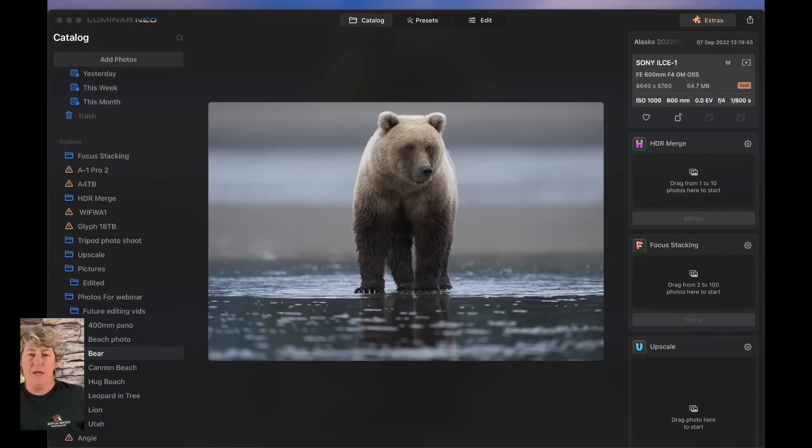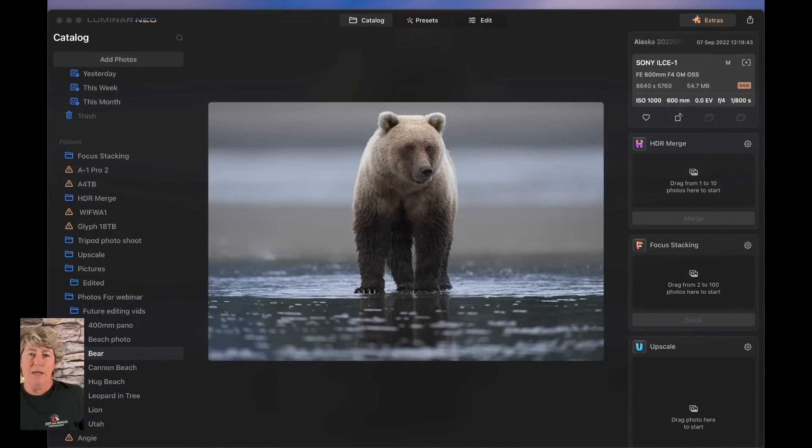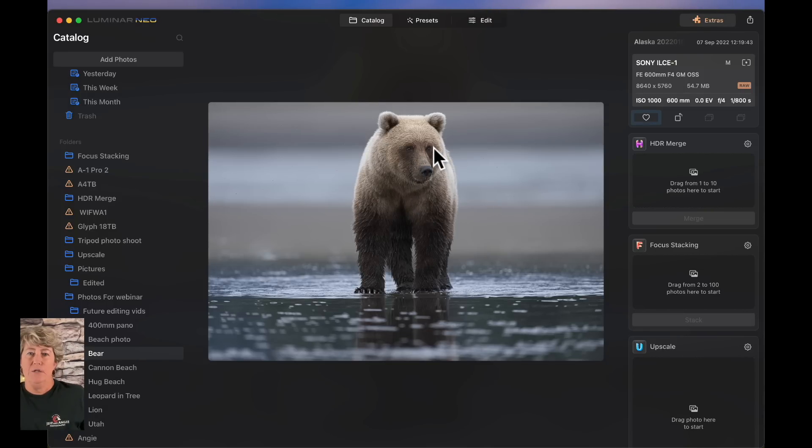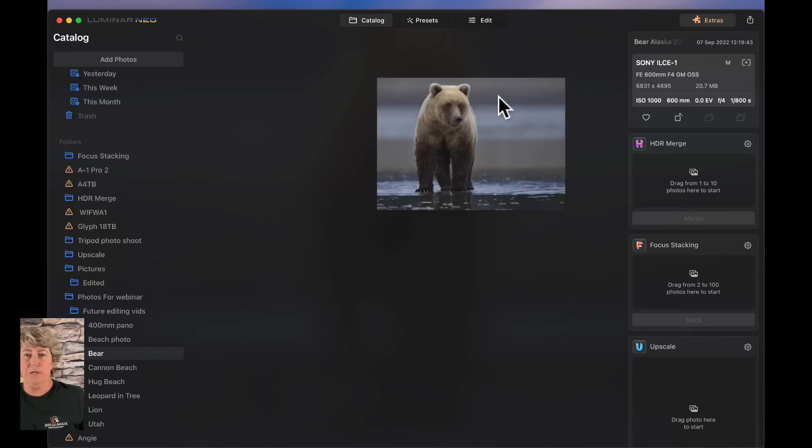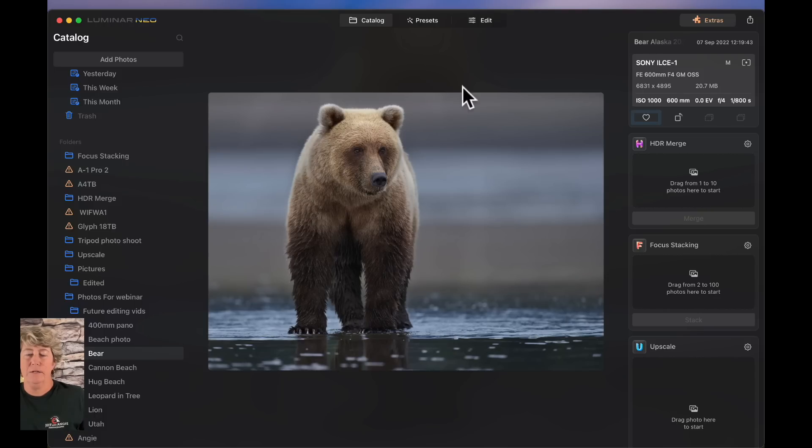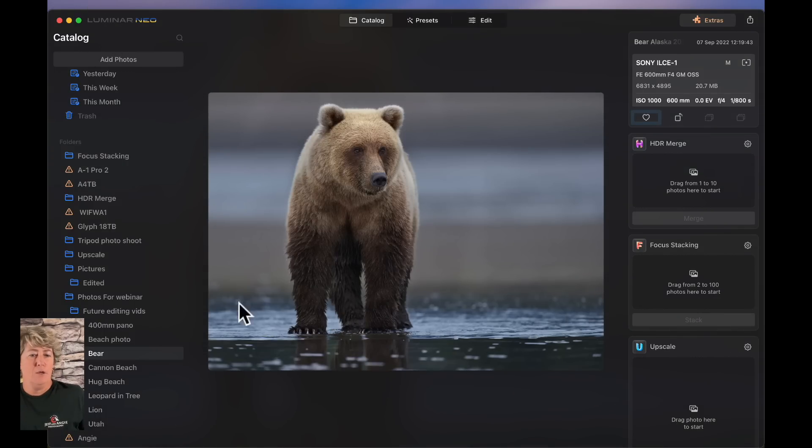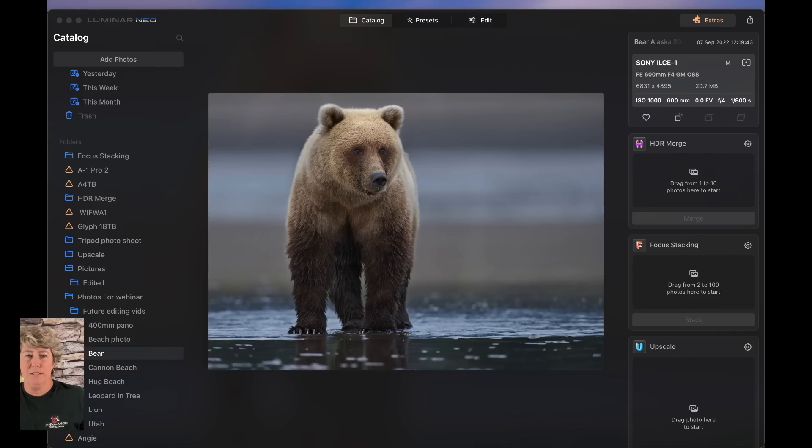Hey, and welcome to another episode of WTF Stop Jeff and Angie Photography. Today, we are going to take this little coastal brown bear and we are going to turn this bear into this bear. So stay tuned and we will edit her together.